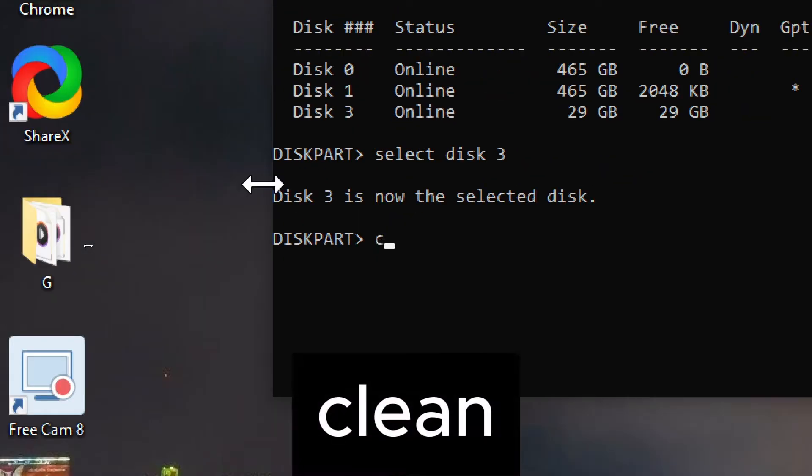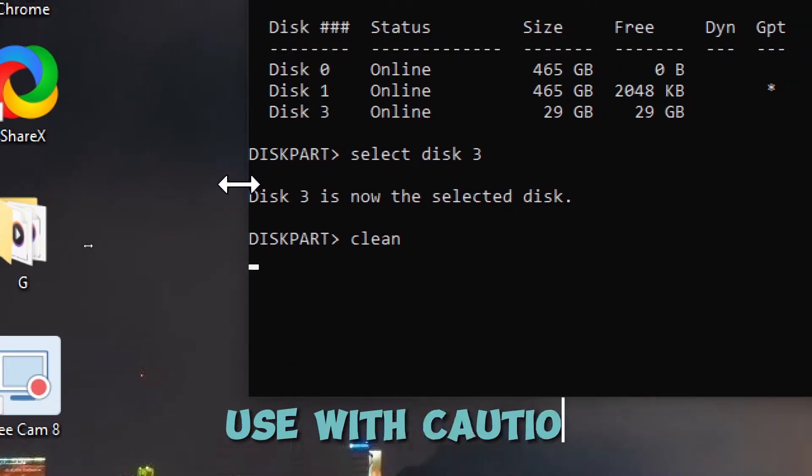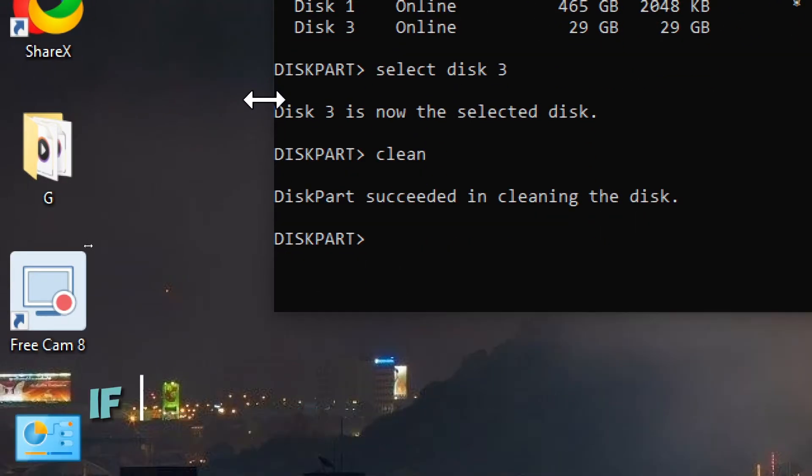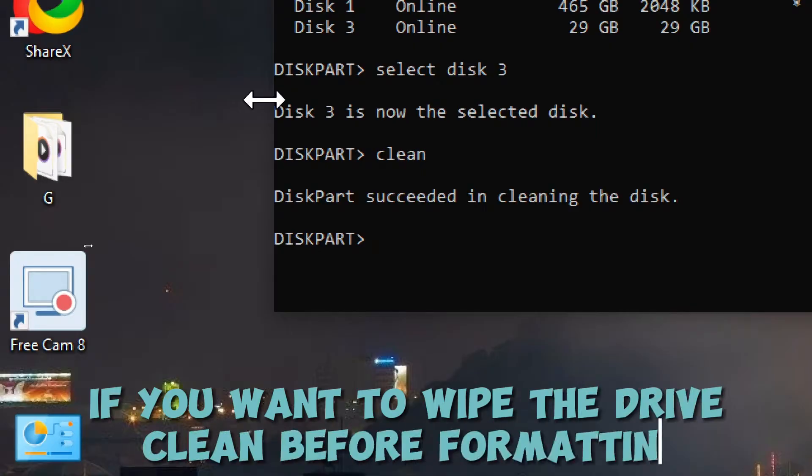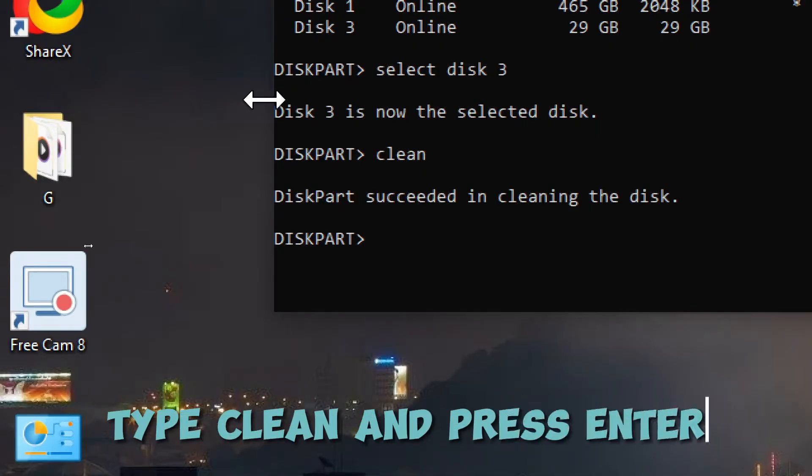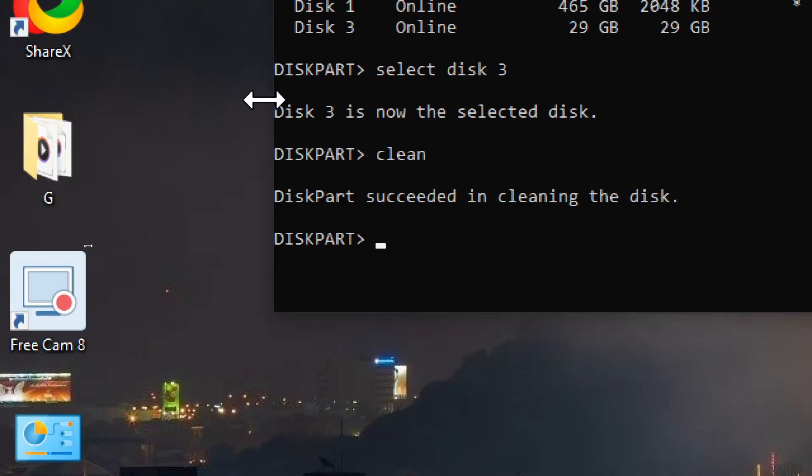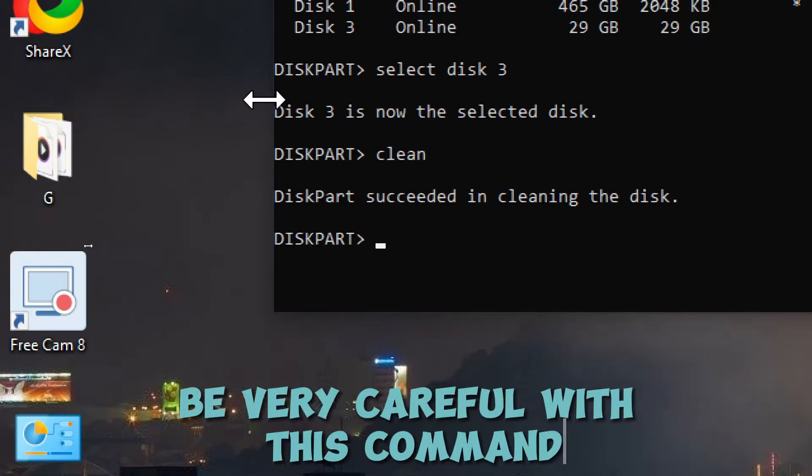Clean the drive, optional, use with caution, this erases all data. If you want to wipe the drive clean before formatting, type clean and press Enter. This removes all partitions and data on the disk. Be very careful with this command.